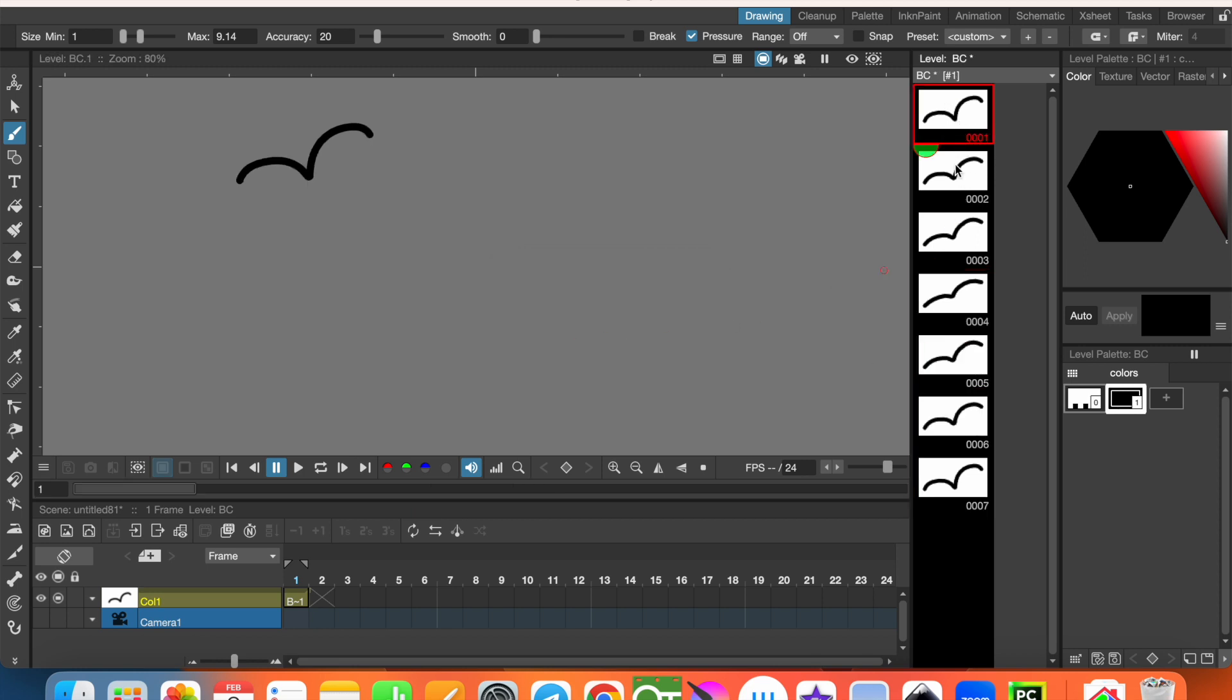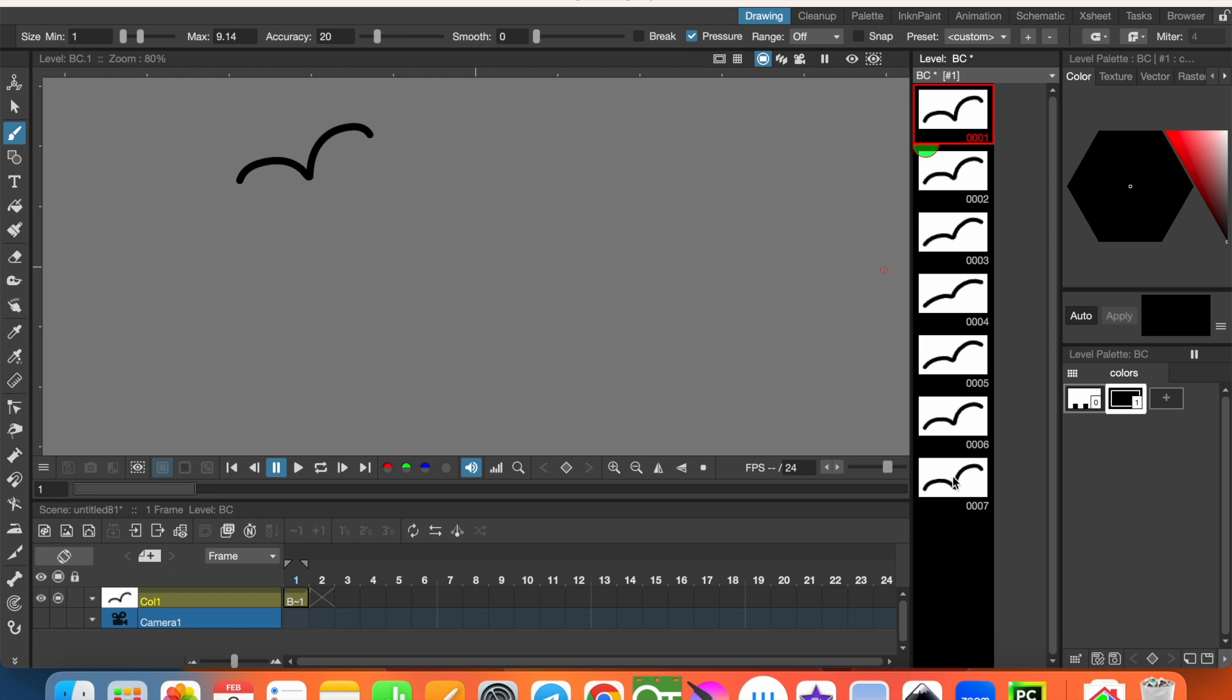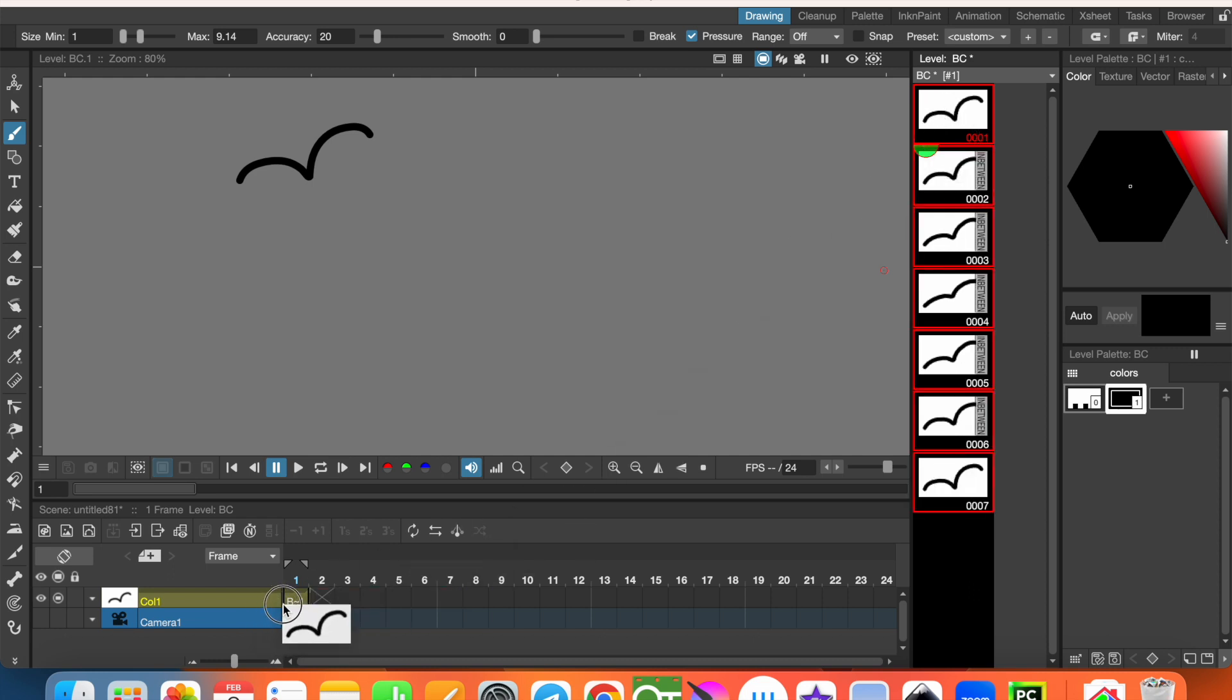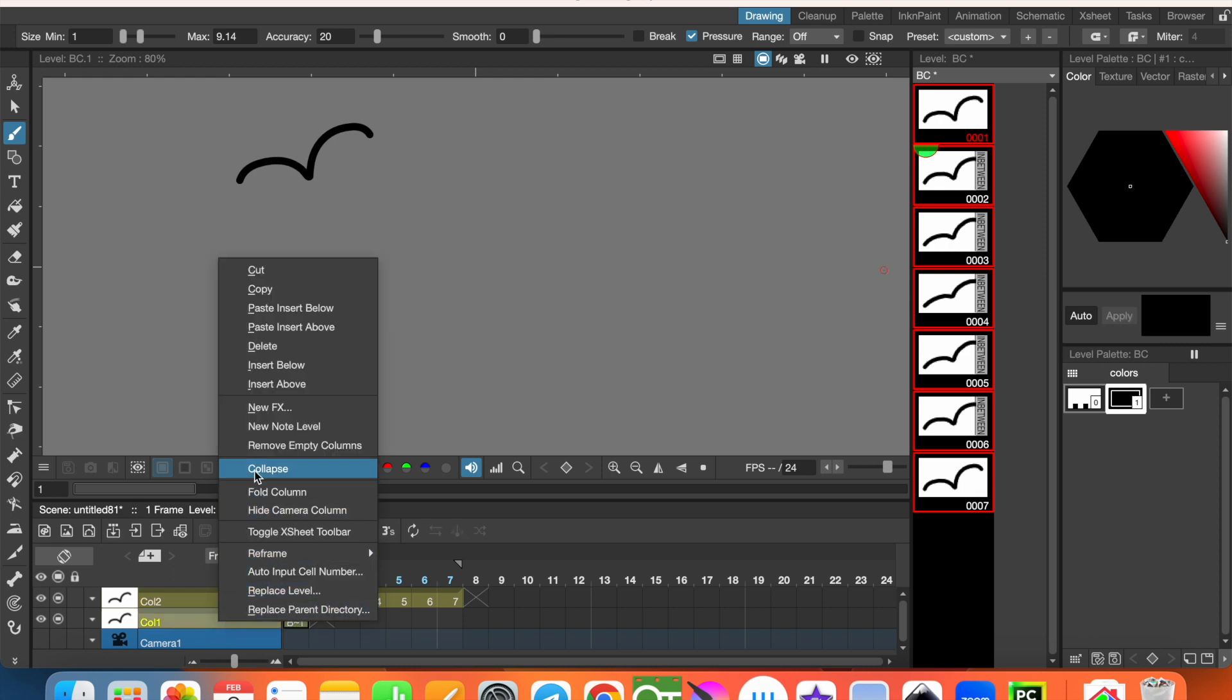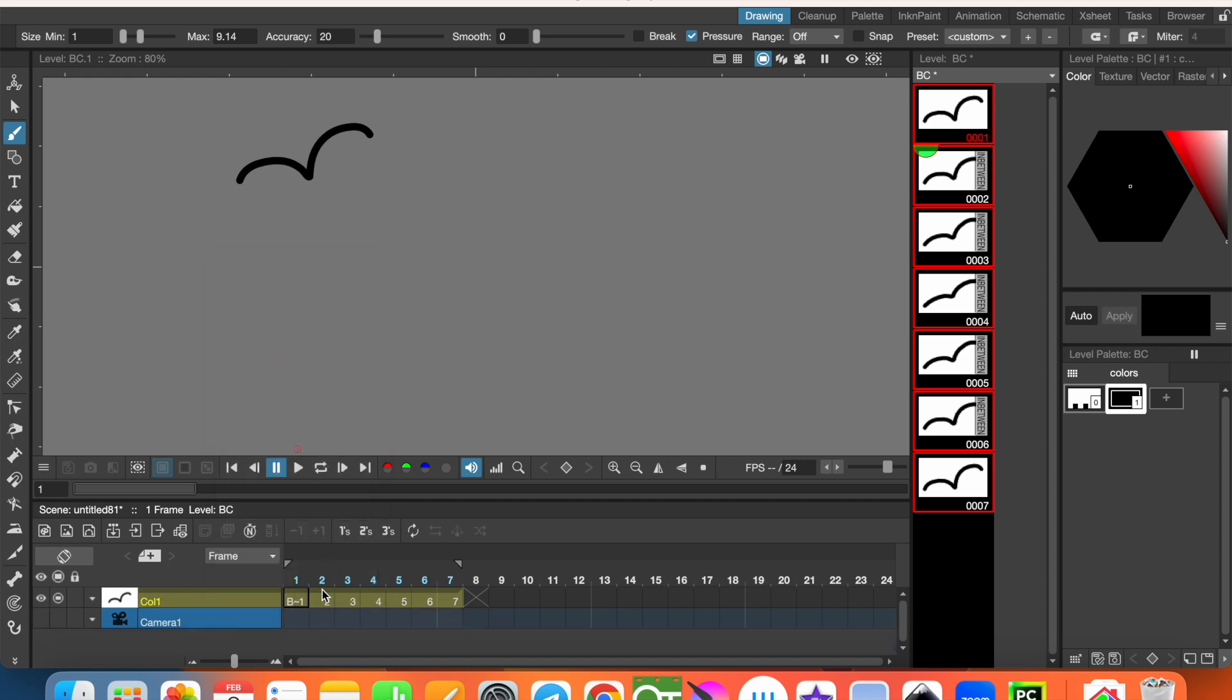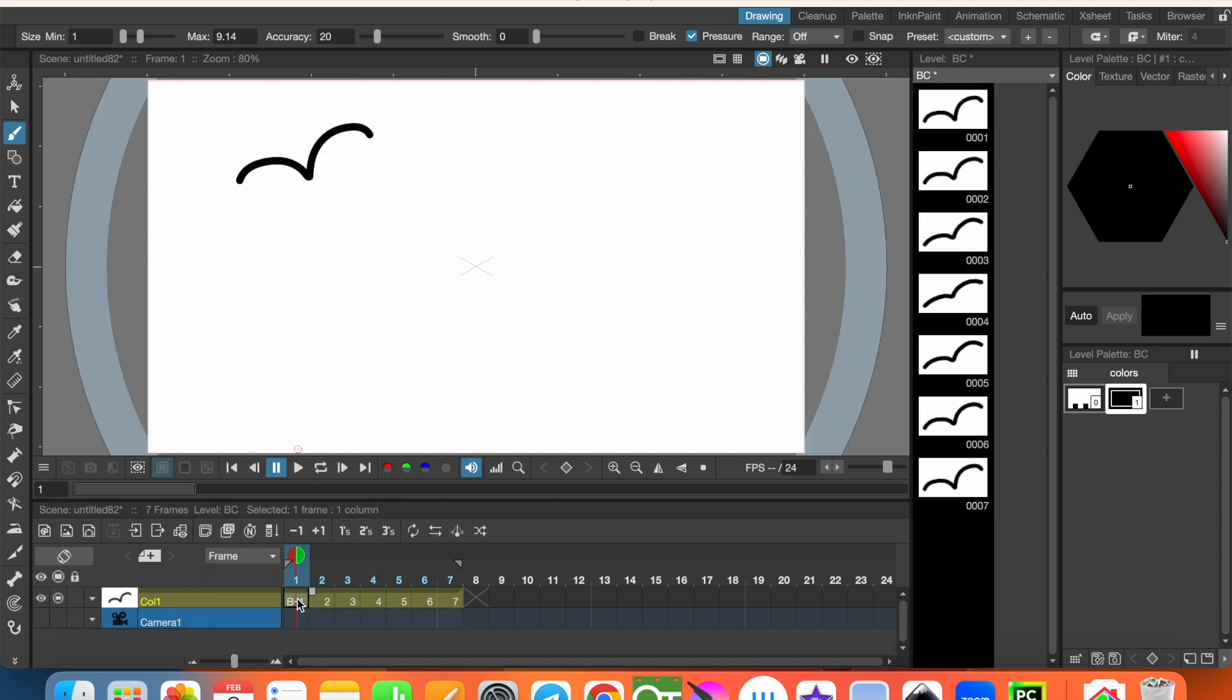And now, we have the bird animation. Let's select all the frames, keeping pressed shift key and move them to the timeline. We don't need column one anymore. Let's delete it. And let's see the result.